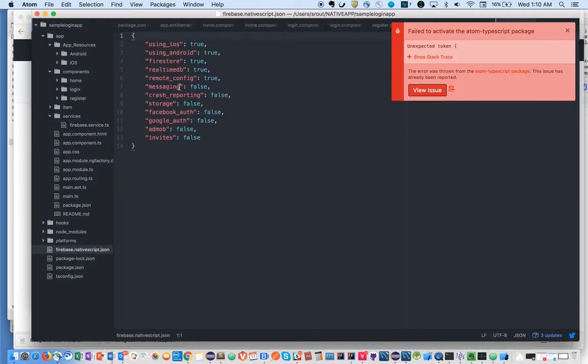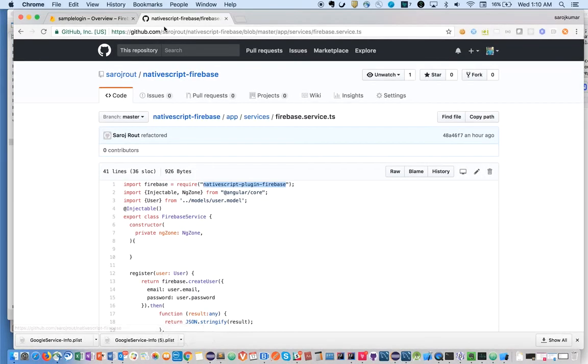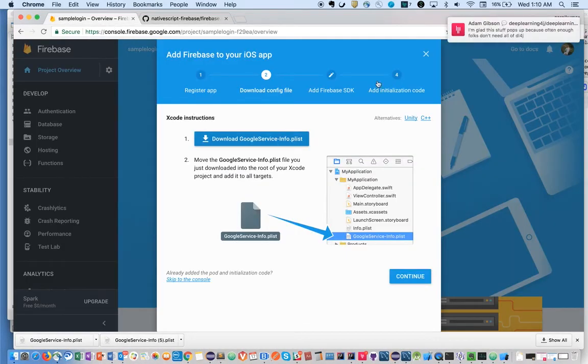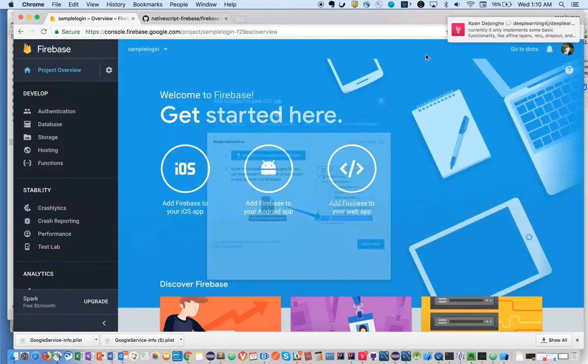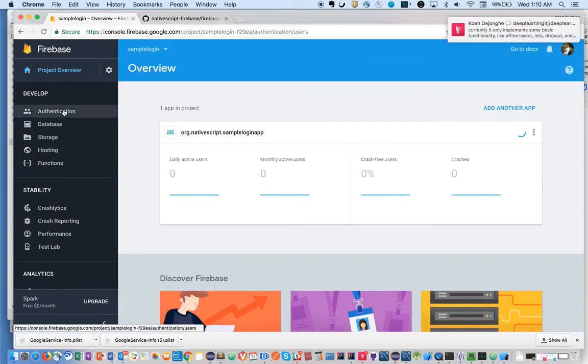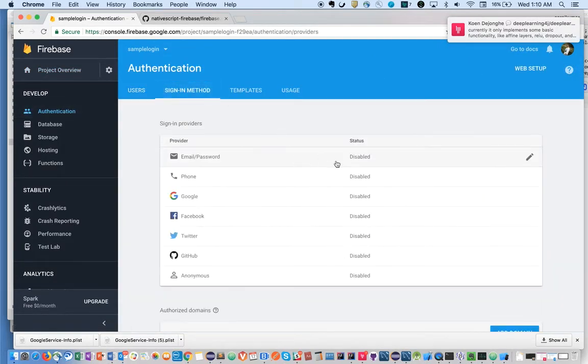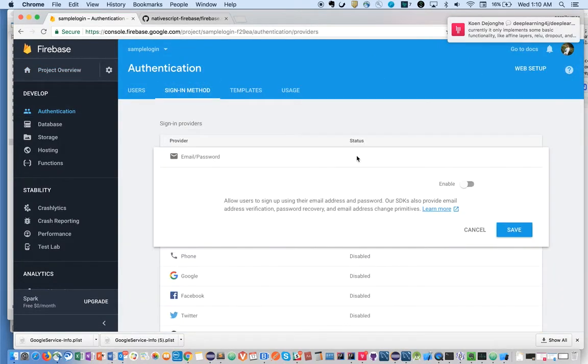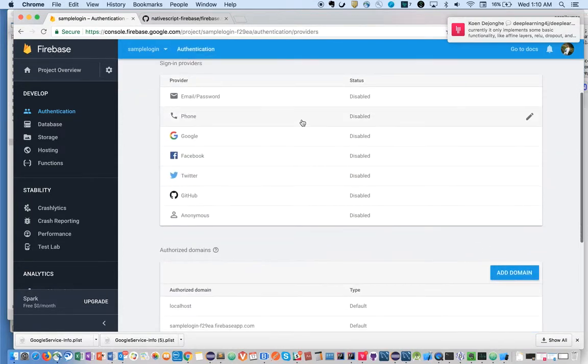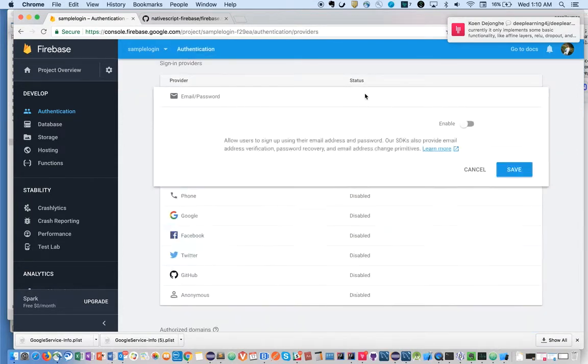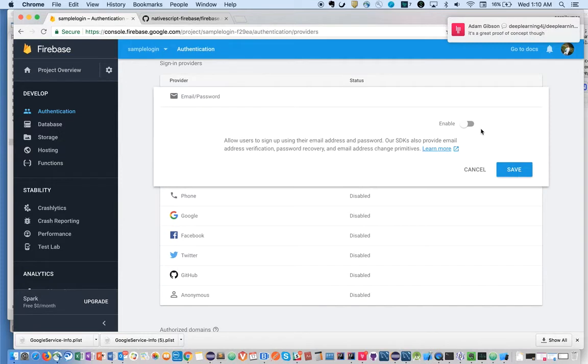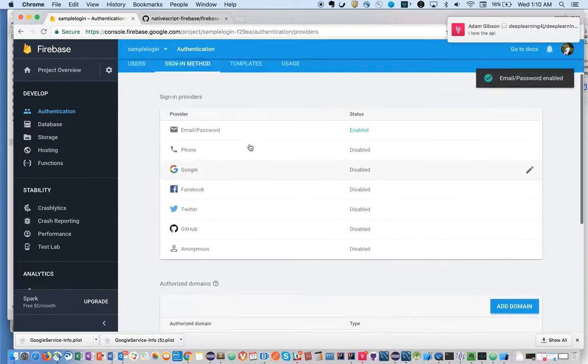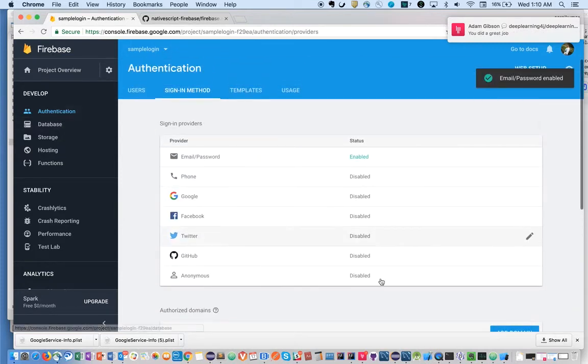We're going to use iOS. So let's go here and enable the authentication. Let's go to the authentication section, sign-in method. We're going to use email ID password approach. Enable and save it. Okay, so this part is done.